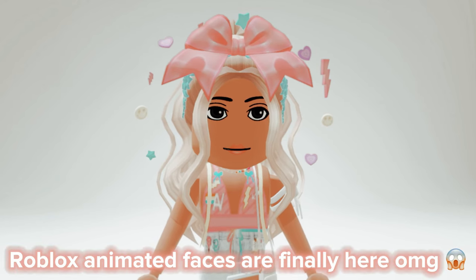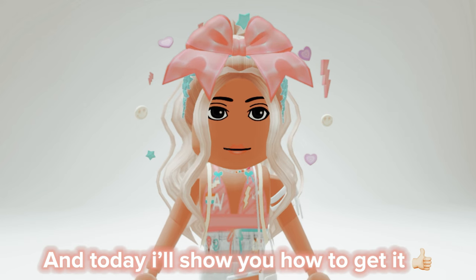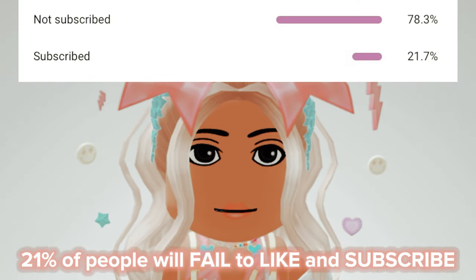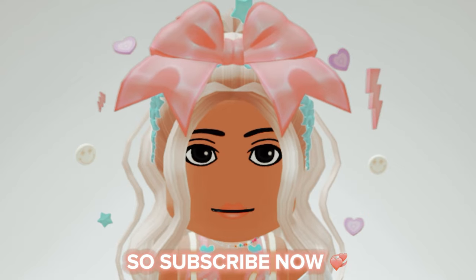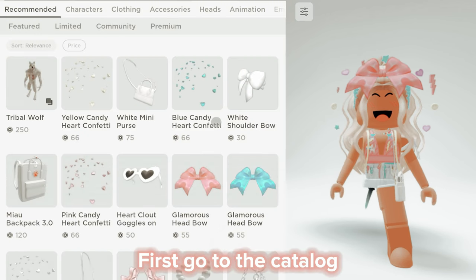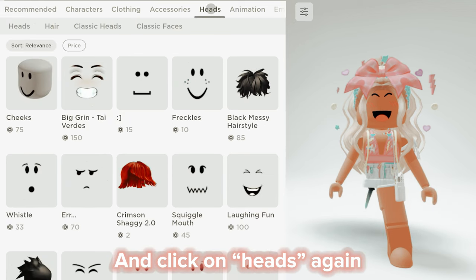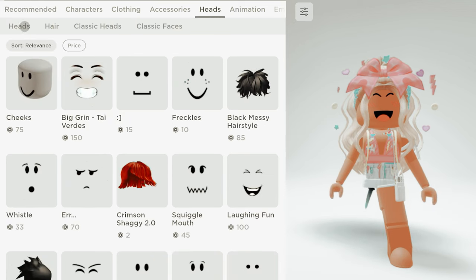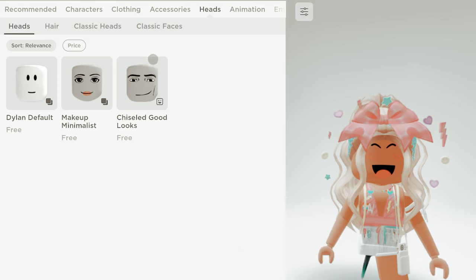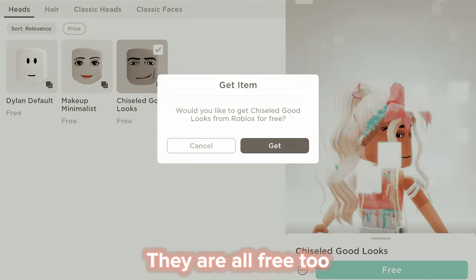Roblox animated faces are finally here, and today I'll show you how to get them. First, go to the catalog, click on heads, and click on heads again. Here are the faces — let's purchase them. Of course, they are all free too.